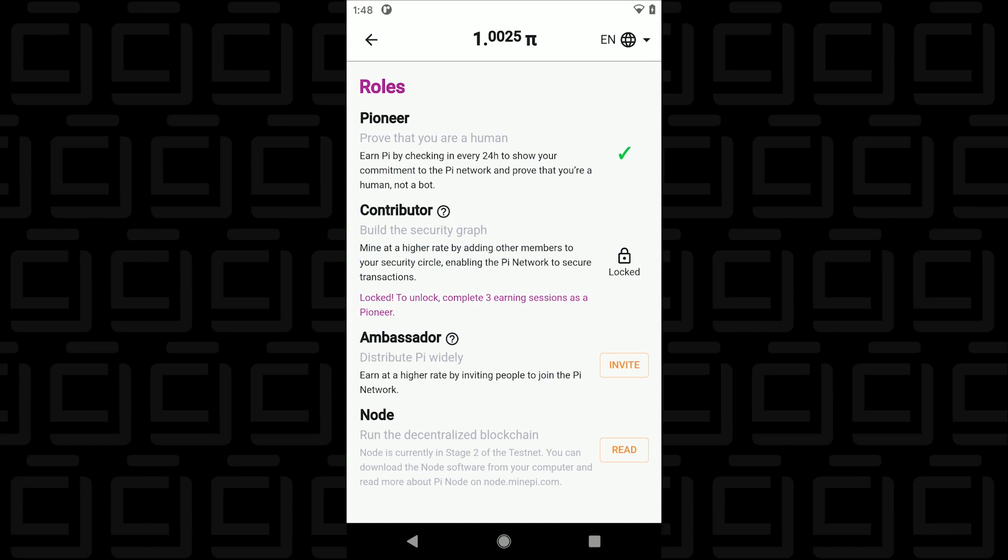So they just released the Node software. I already have that installed and I can make another video on that if you're interested in finding out more about it. Just let me know in the comments below.